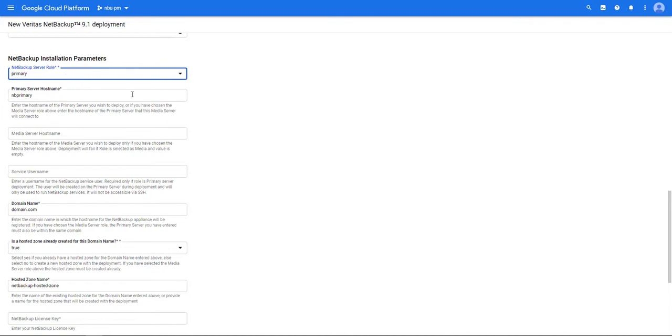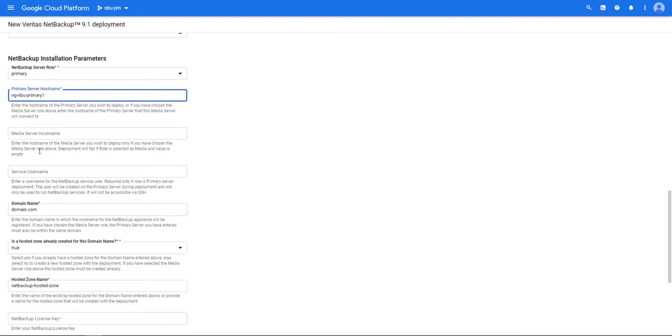Next we're going to enter the name for our primary server. Since we're not deploying the media server right now, we can skip the media server host field name.